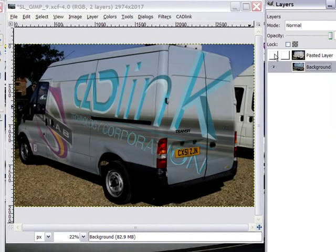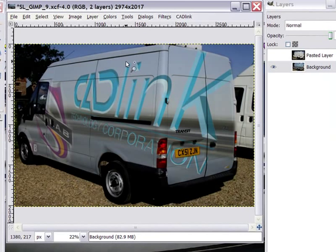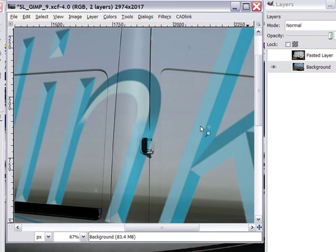This kind of control allows infinite design capabilities and will surely provide SignLab users with a real advantage over the competition.